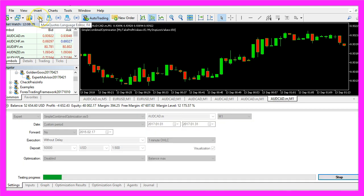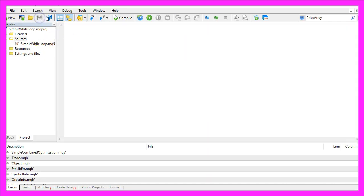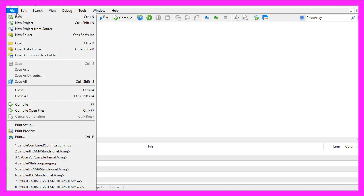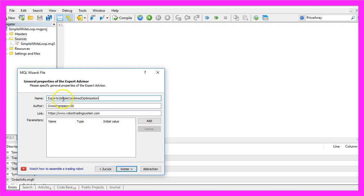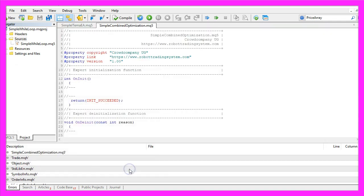To do that, please click on the little button here or press F4 on your keyboard. You should see the MetaEditor window. Here you want to click on File, New, Expert Advisor from Template, and Continue. I will call this file Simple Combined Optimization, click on Continue, Continue, and Finish.